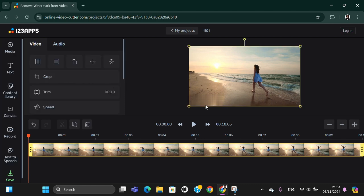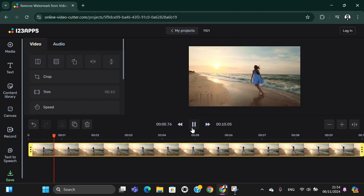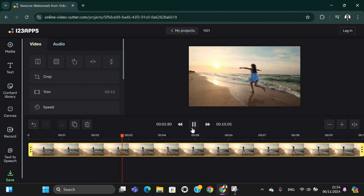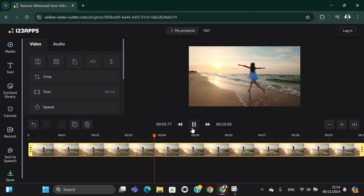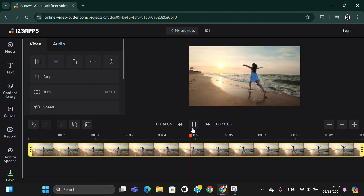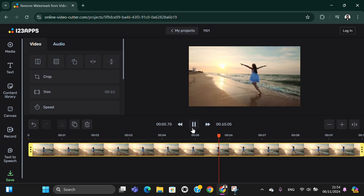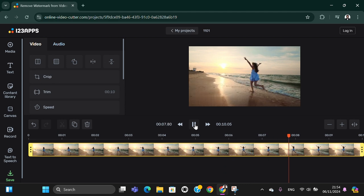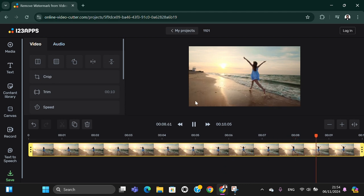All right, and now the watermark has been removed from my video. I'm going to play it, and this is the final result. I know that it's not perfect, but at least the watermark has been removed from the video.